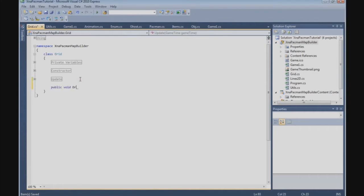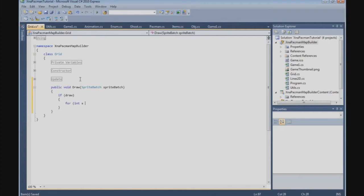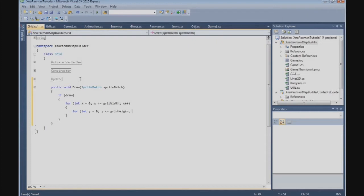We add a public void draw function, and we need the sprite batch. Then we can say if draw, and then we need a for loop: for int x = 0, x smaller or equal to grid width, x++. And then we need another for loop: for int i = 0, i smaller or equal to grid height, i++.